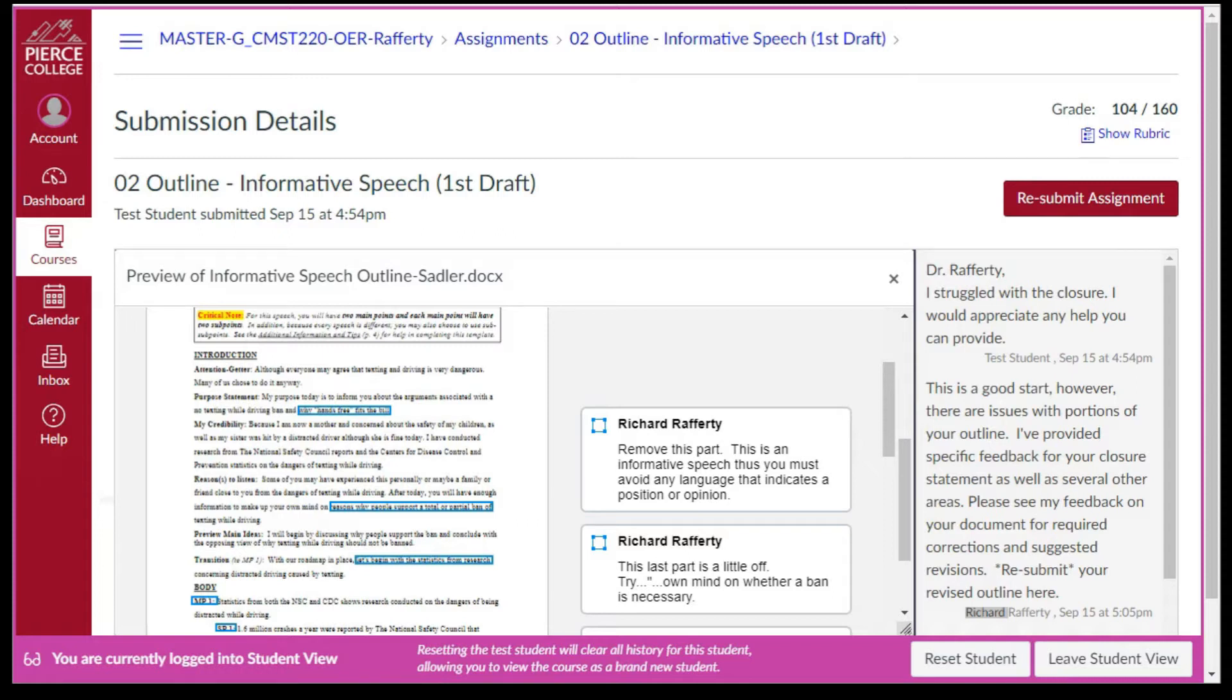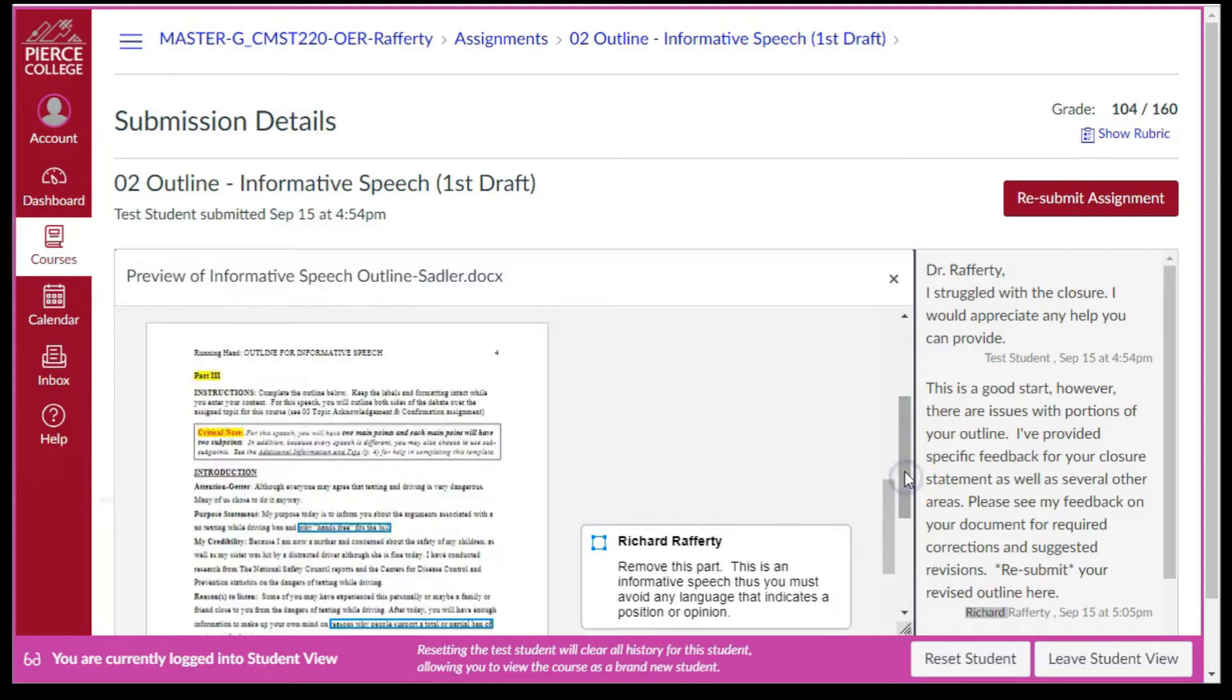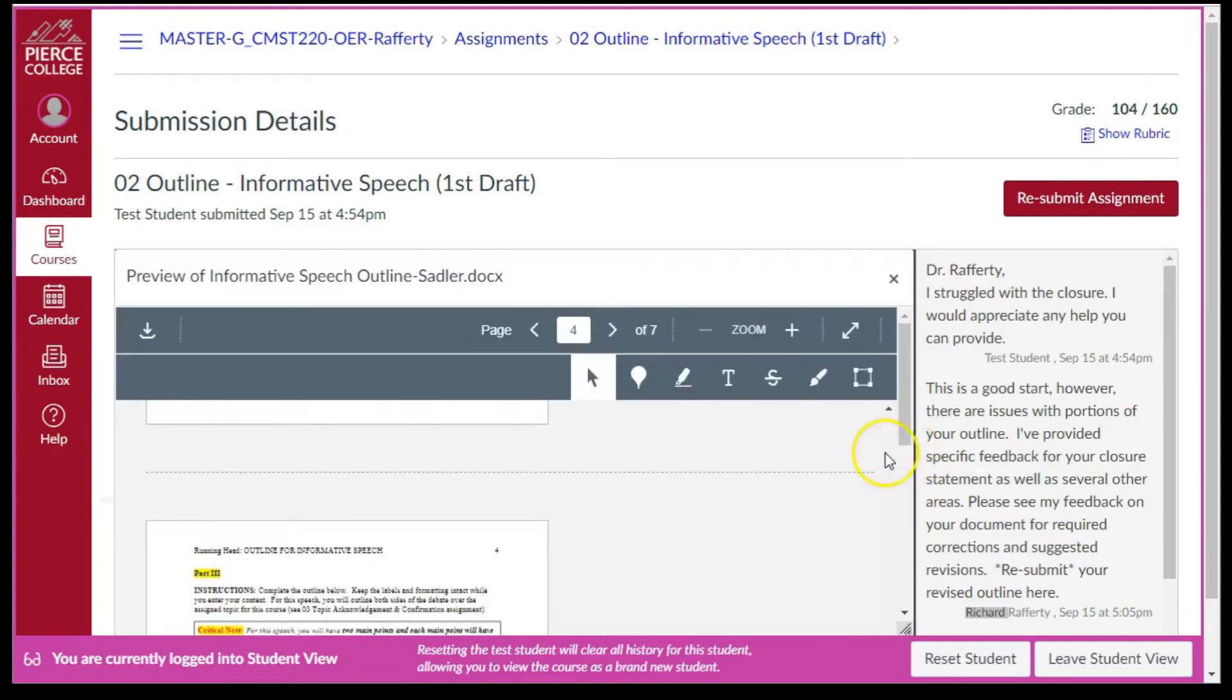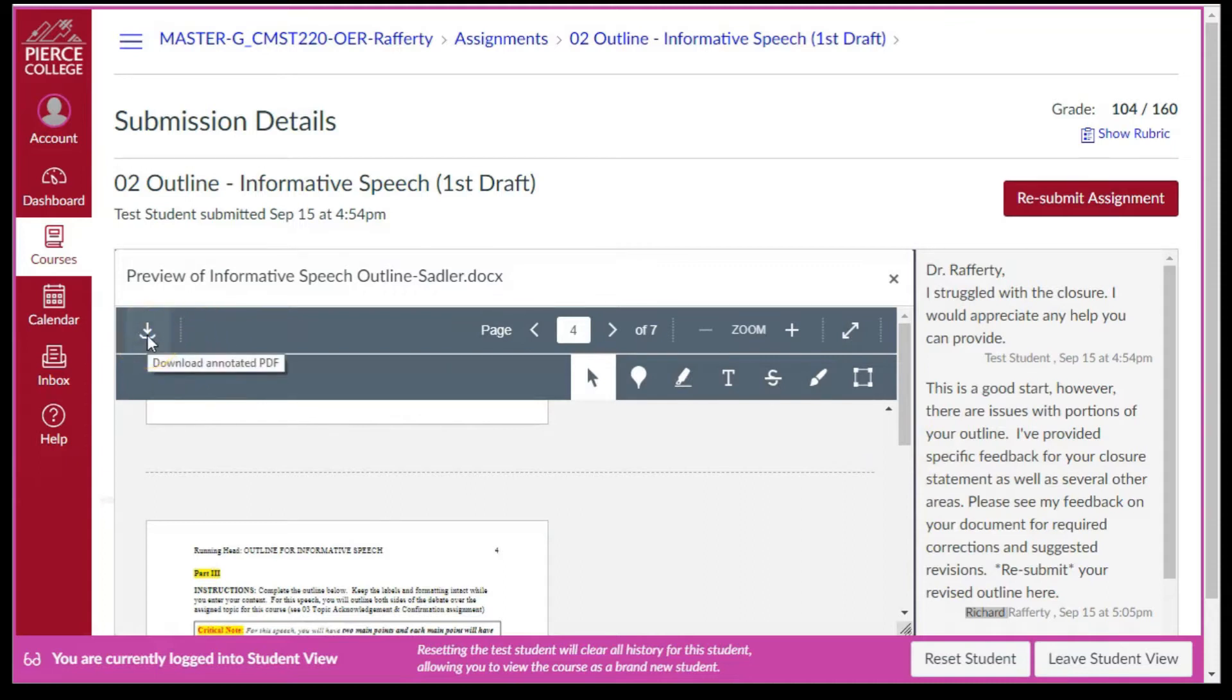If you are not already at the top of the view, use the vertical scroll bars to show the options bar. Click the Download Annotated PDF arrow on the left side.